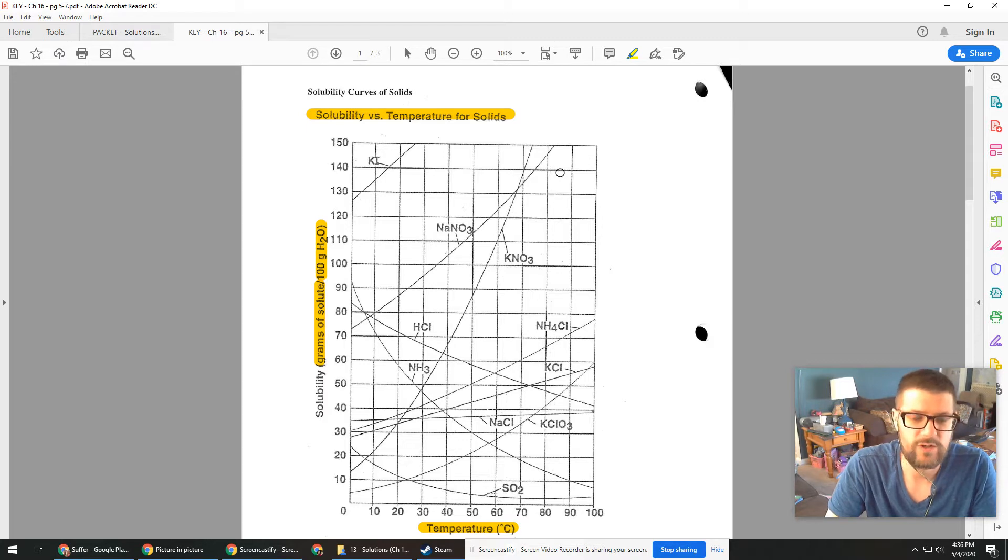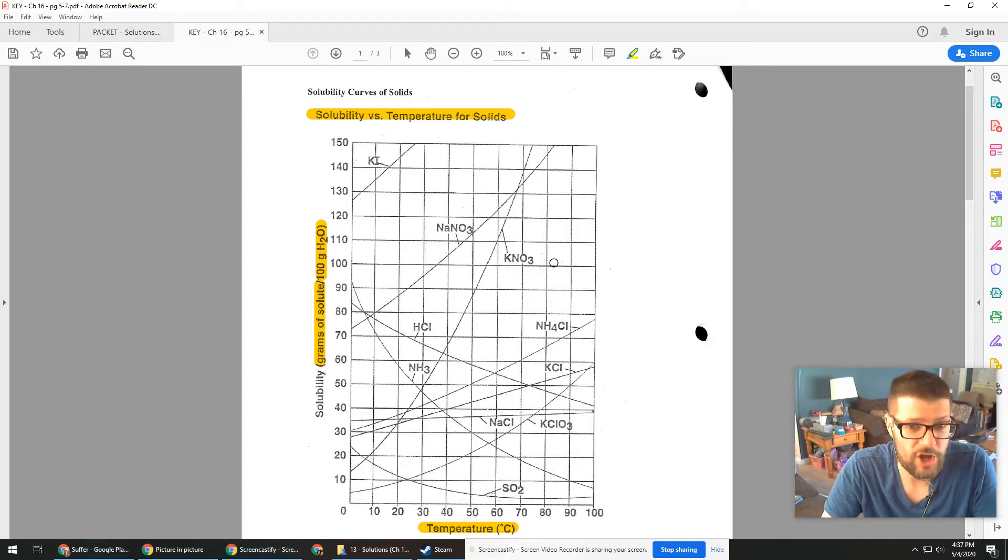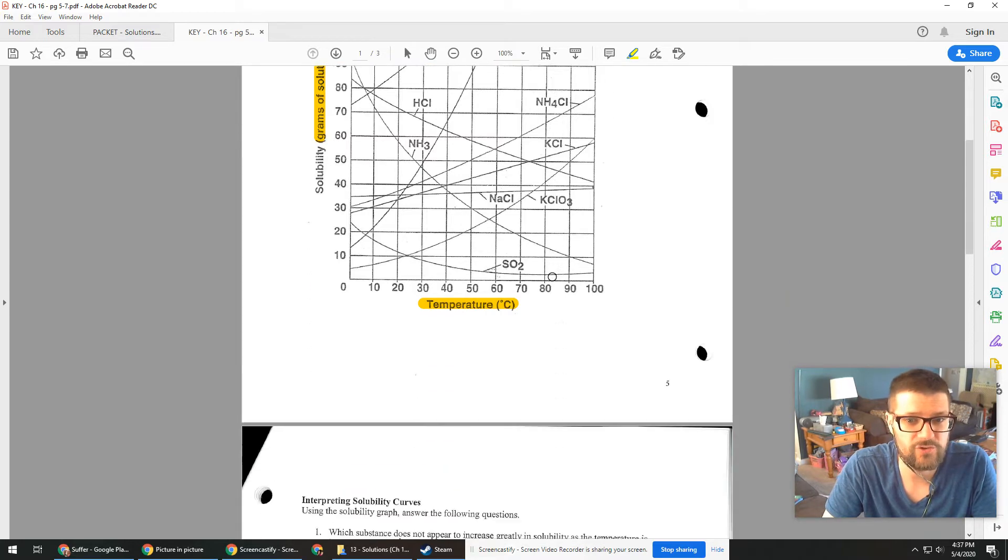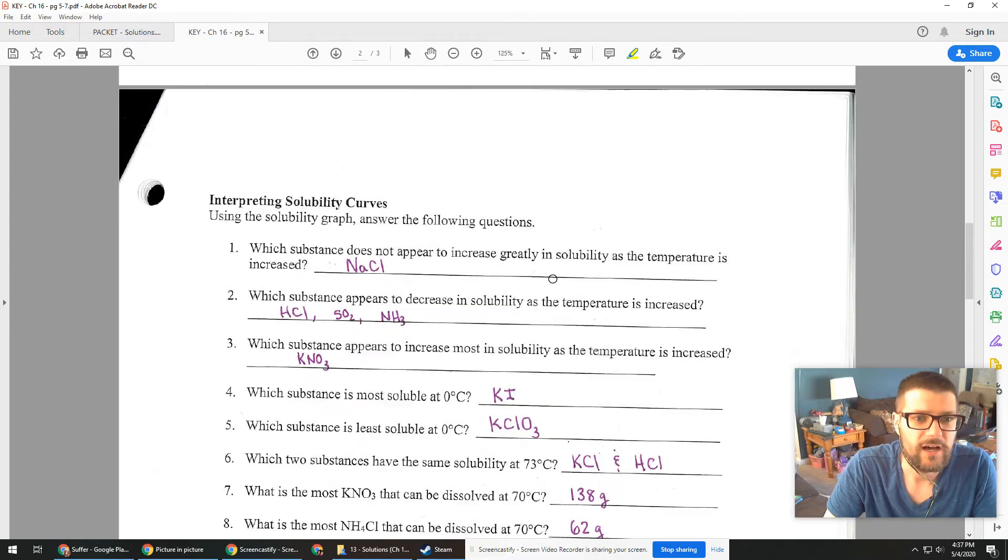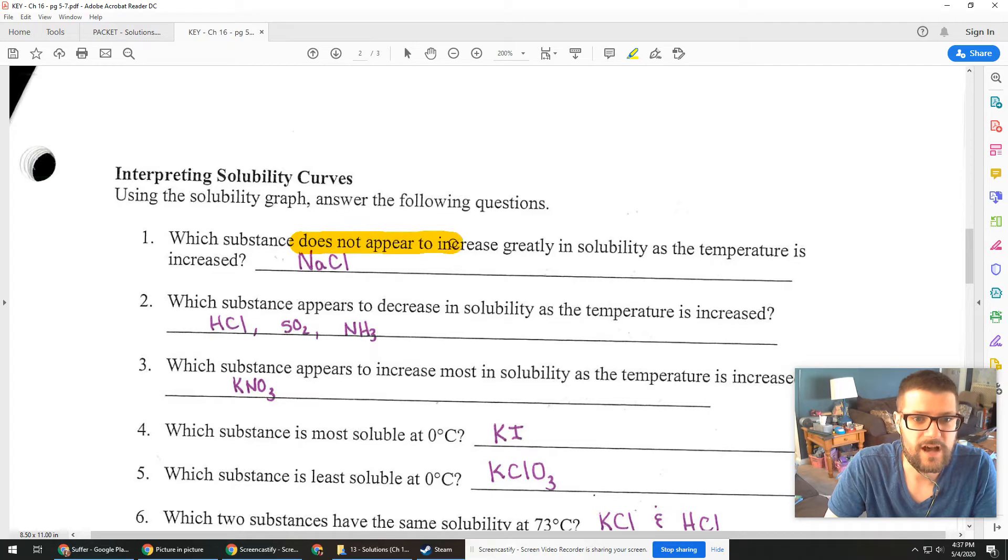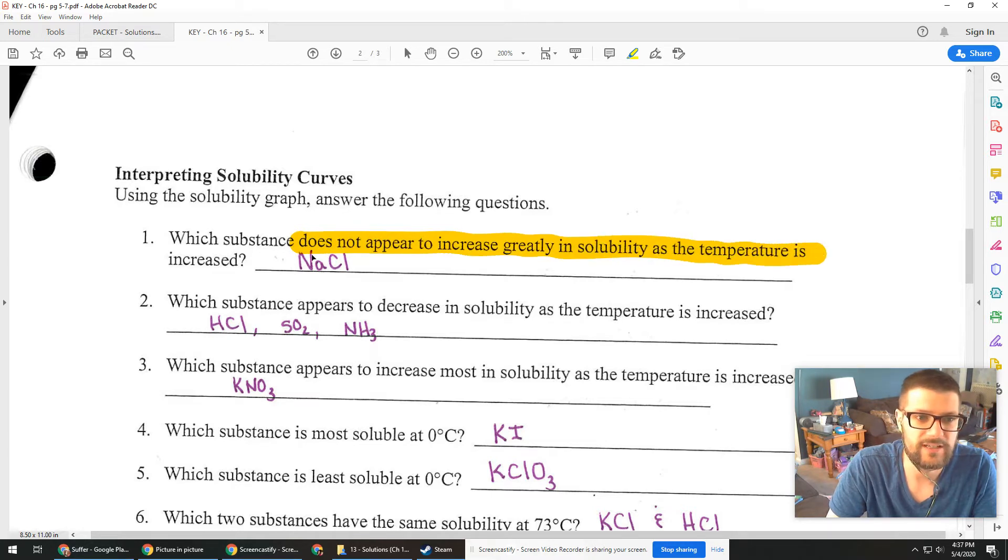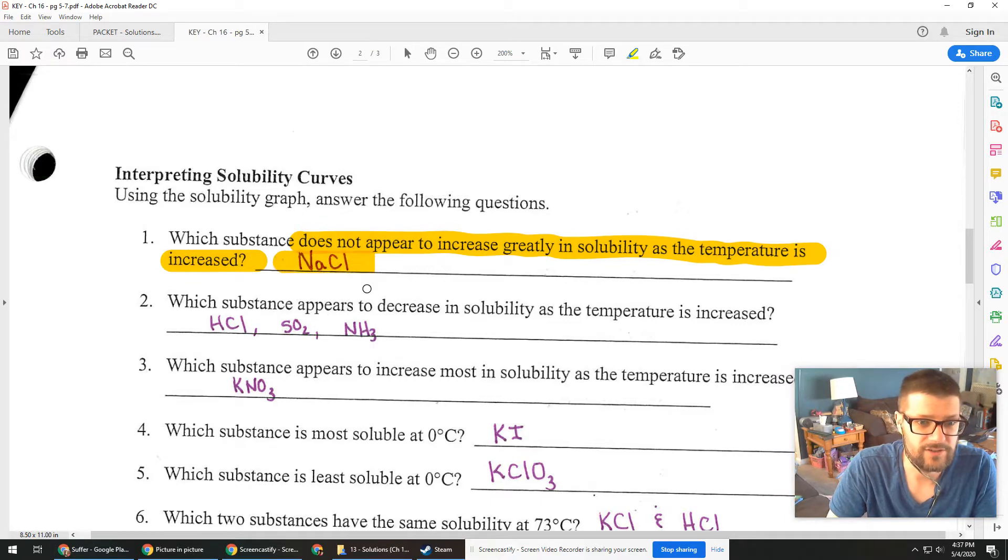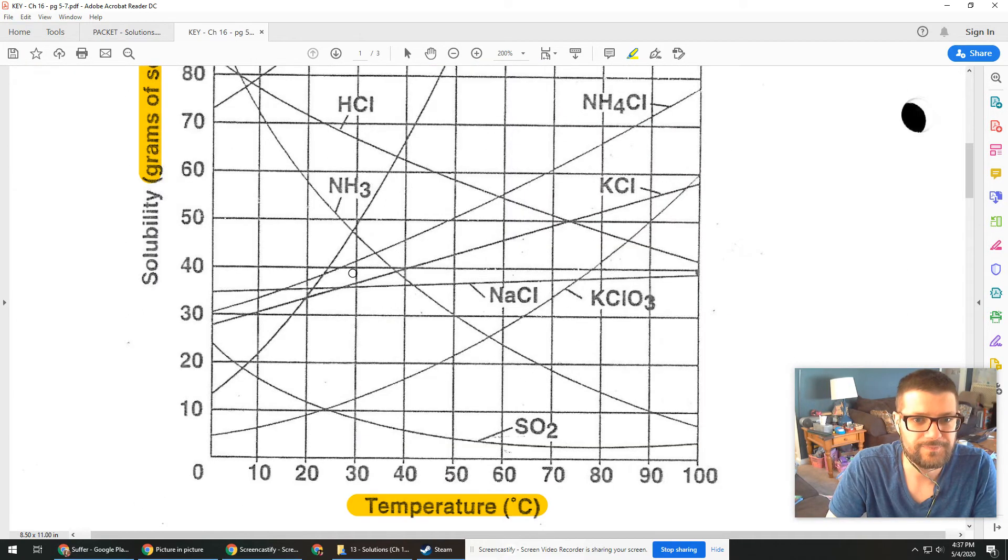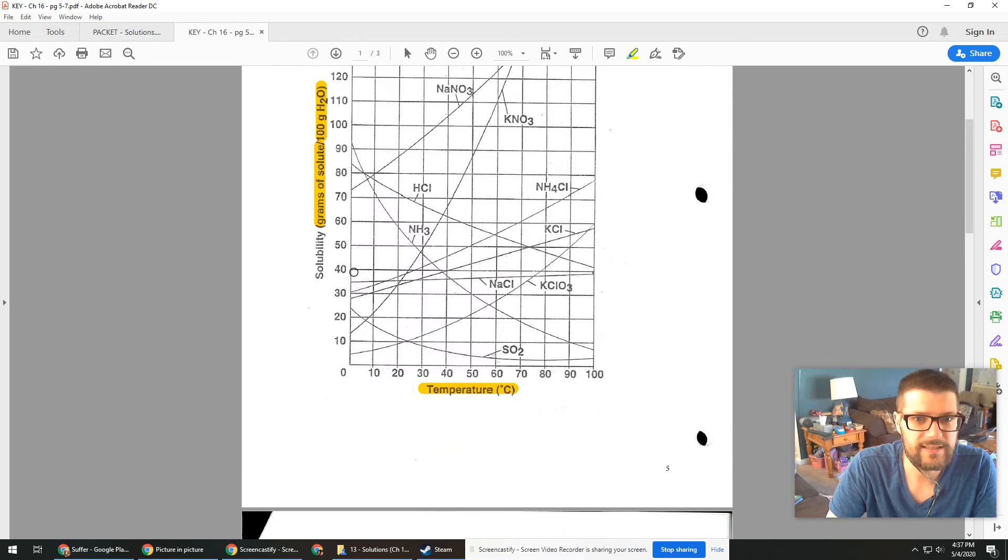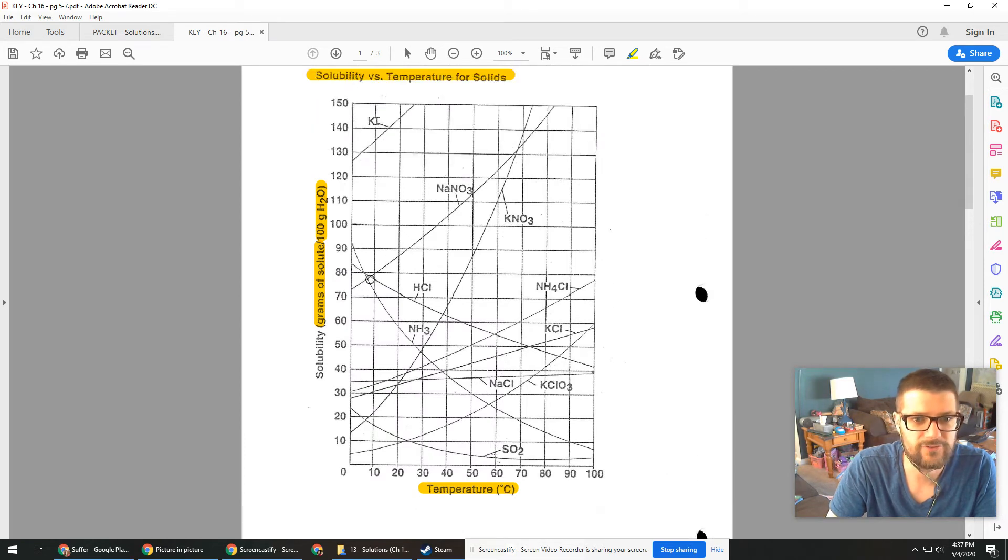So really the best way to approach a graph this hectic is to see what do I even want to know? So I'm just going to scroll on to the next page. Zoom back in for a second here. Which substance does not appear to increase greatly in solubility as the temperature is increased? The answer is going to be salt and you can see that there, but let's go back up and take a look at this graph.